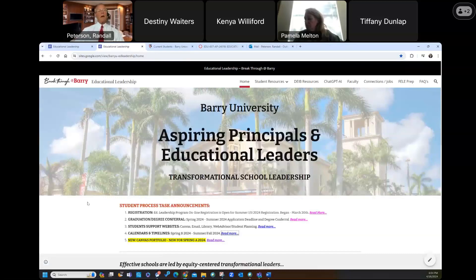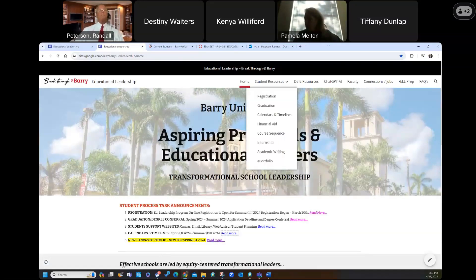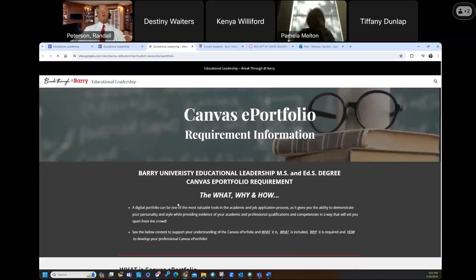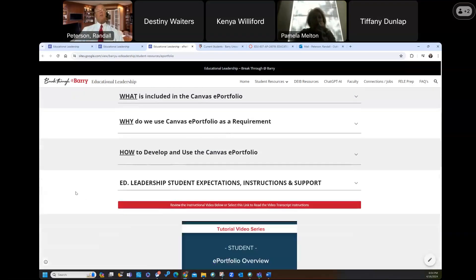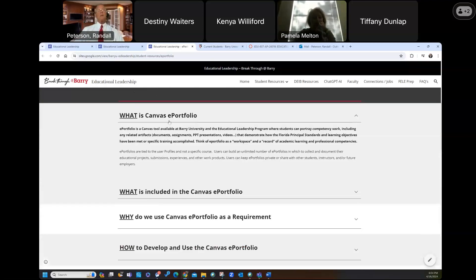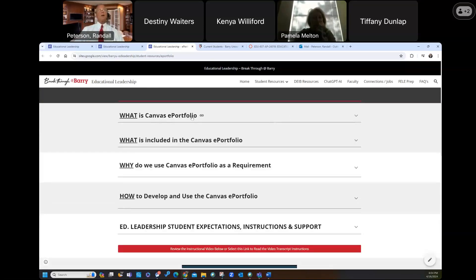At the very bottom is a new Canvas ePortfolio. If you click on that, you get the what, the how, and the why. I hope you've had a chance to look through that. My goal was to put focused content so you're not reading a lot, but enough to provide the what, the why, and the how. If you click on each one of these pull-downs, you'll get what the Canvas ePortfolio is, what's included, why we use it, how we develop it, and student expectations.